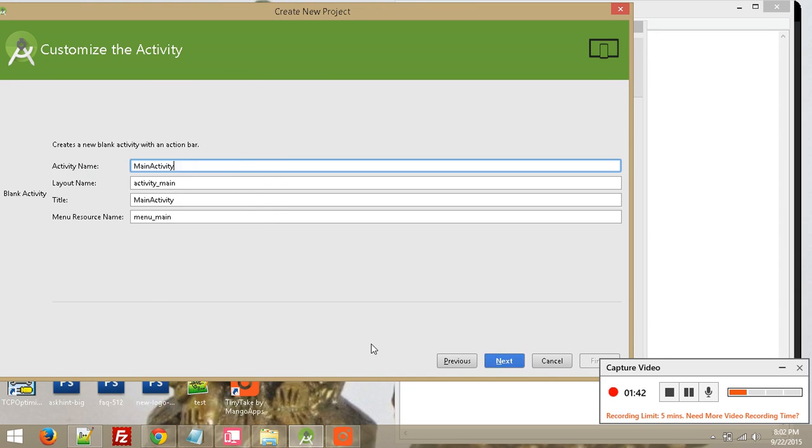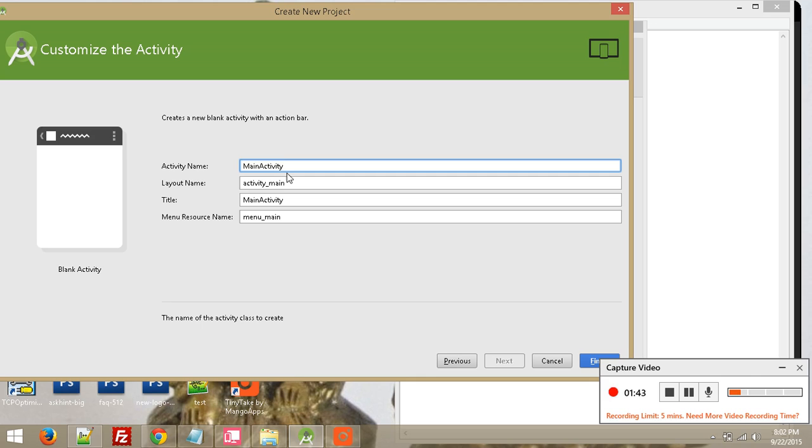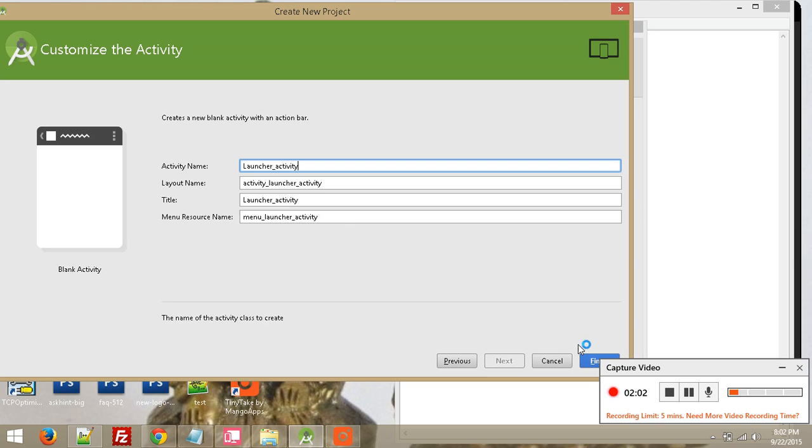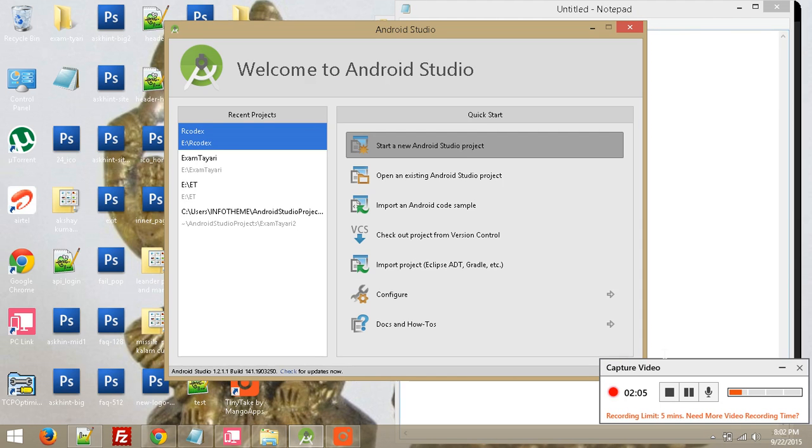Here will come your launcher activity, so I want to show this layout when my app will launch on Android devices. The activity name is Launcher Activity. So click on finish button and wait for Android Studio.